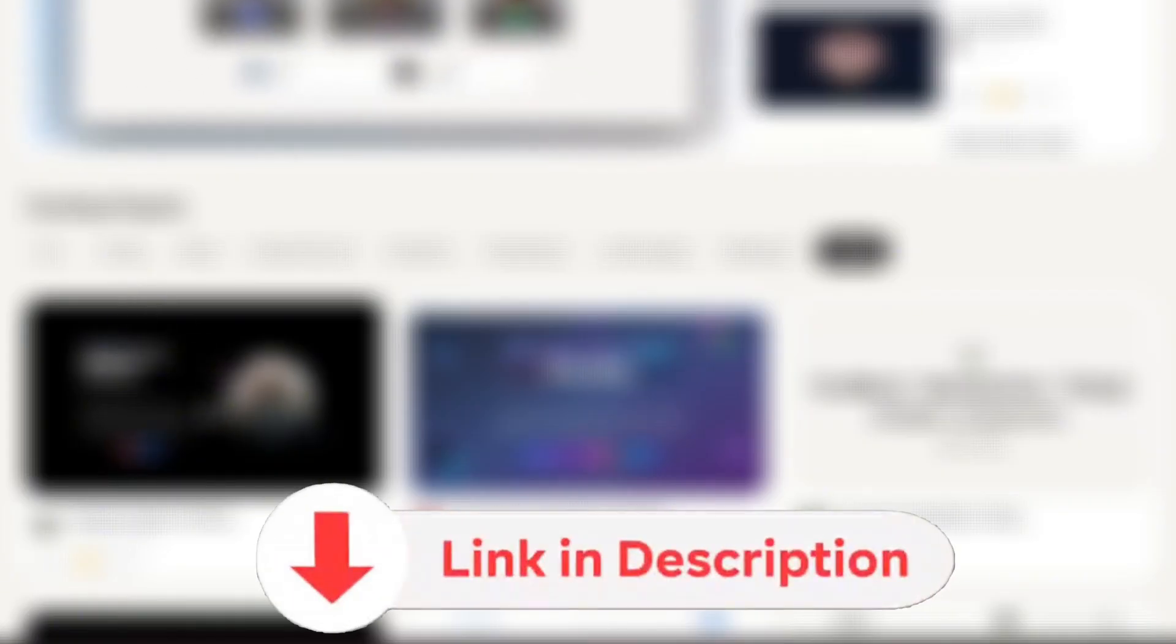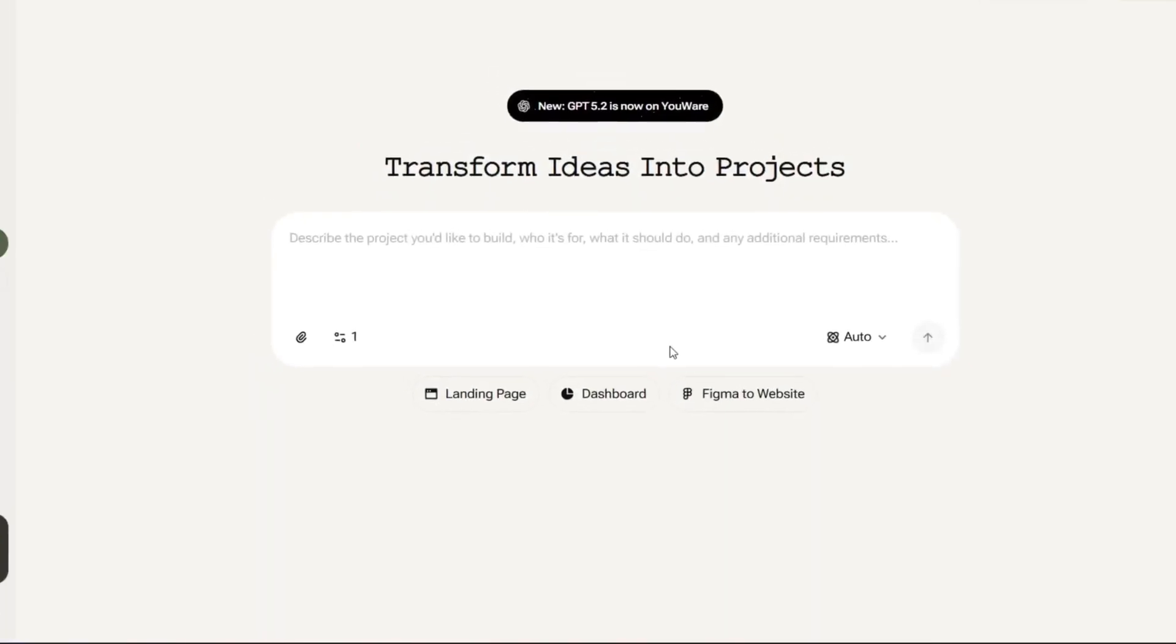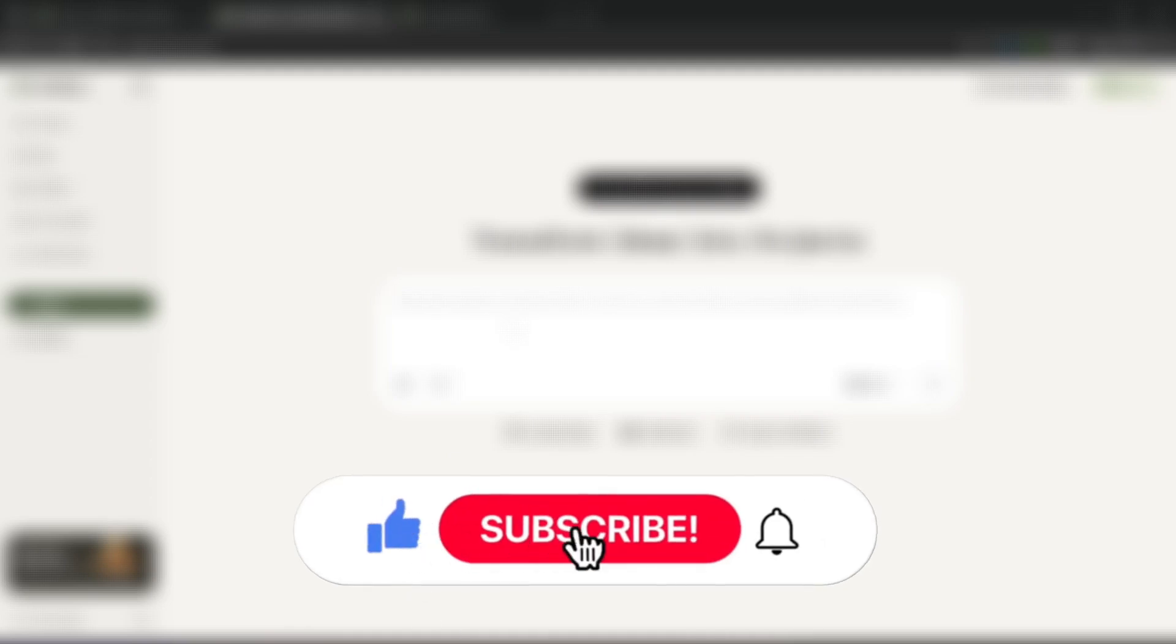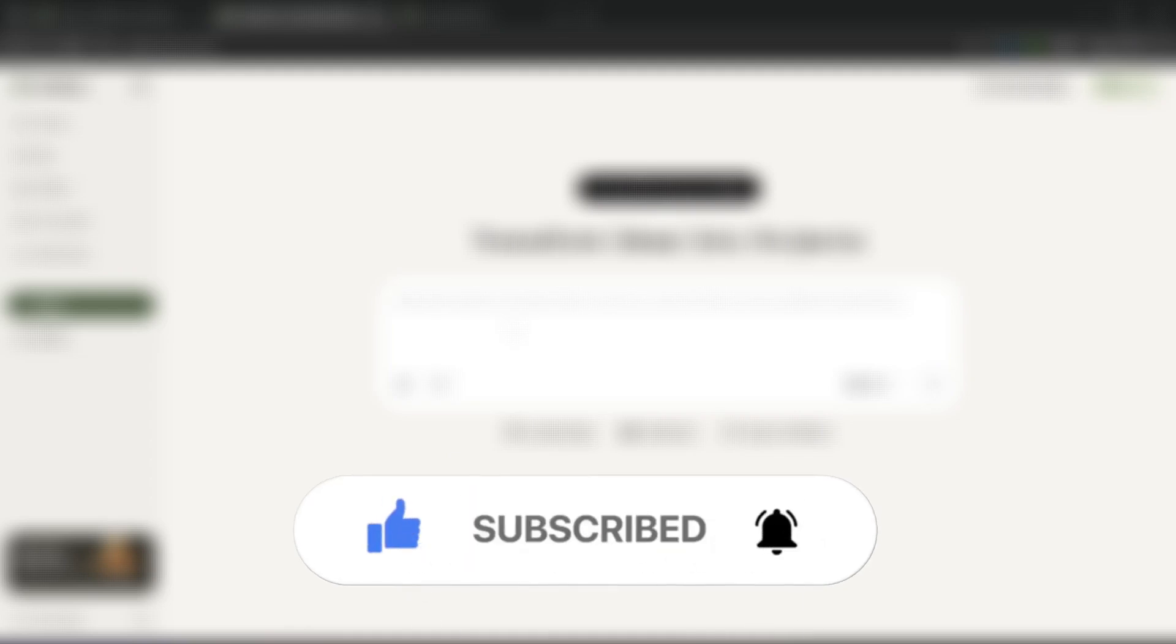So yes, be sure to check this tool out with the link in the description, because this can help you turn your ideas into real products. Be sure to also like and subscribe for more AI tools like this.